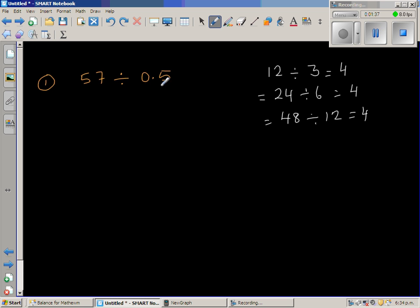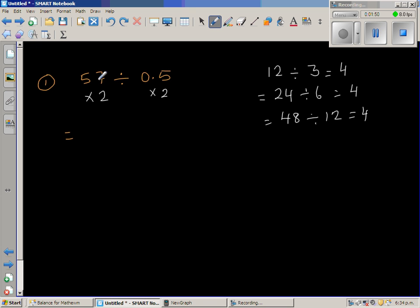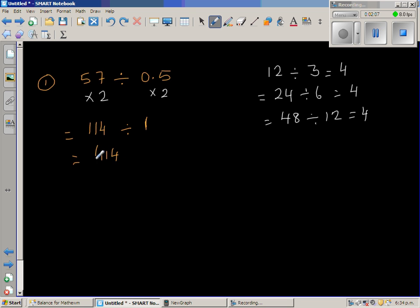So I'm going to double this. Double of 0.5 is 1. If I double the divisor to make it a whole number, I also double the dividend. So the question 57 divided by 0.5 changes to: what is double of 57? Double of 50 is 100, and double of 7 is 14, so this becomes 114 divided by 1. That is pretty easy — the answer is 114.